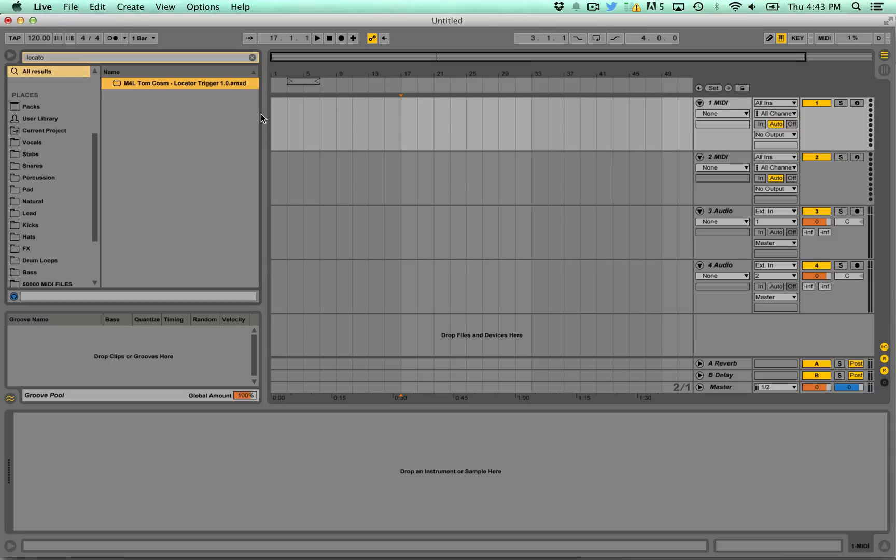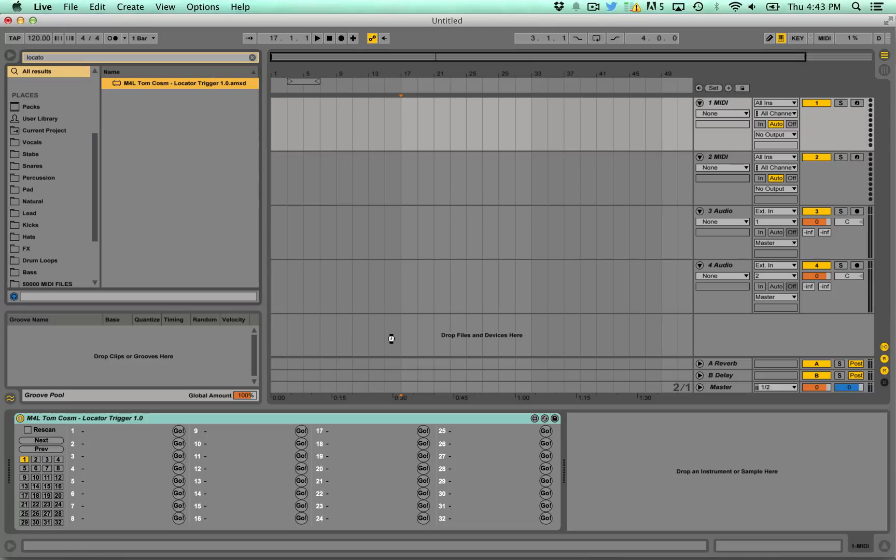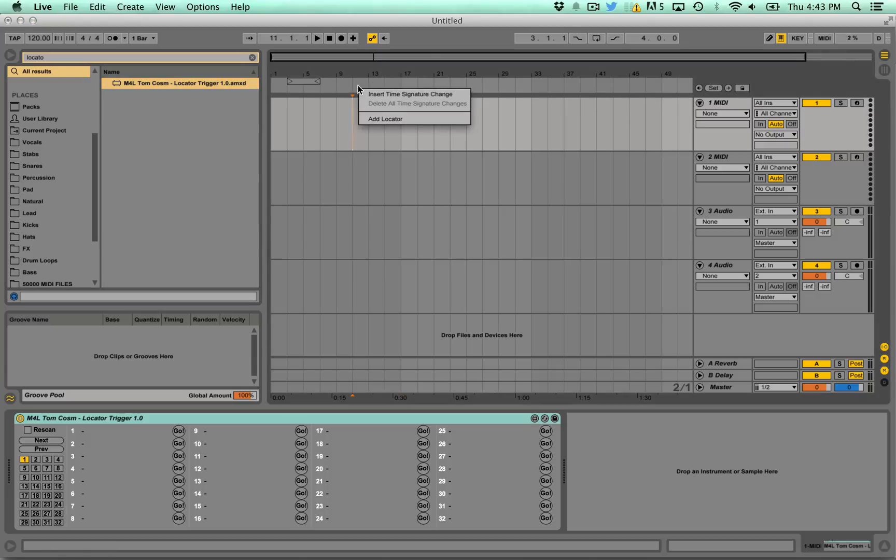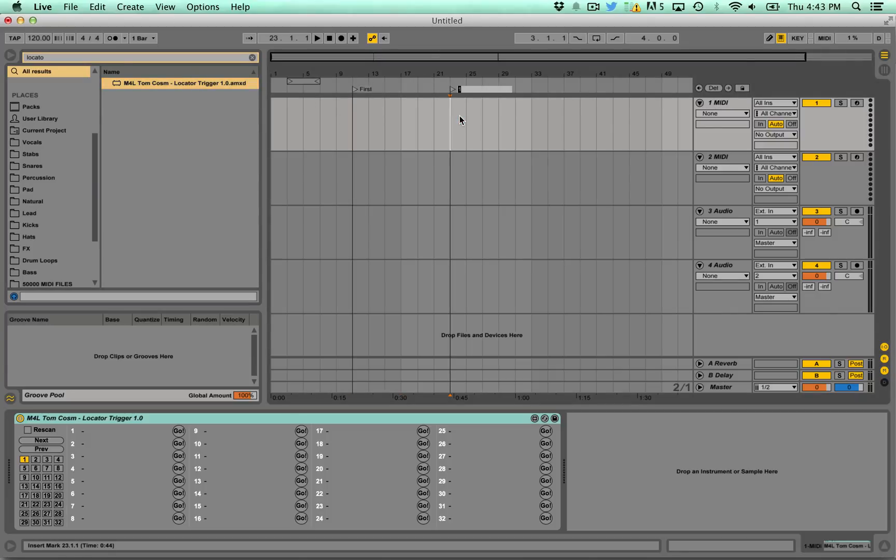So the first one is called Locator Trigger and what that does is once you load it in it will go through your set and analyze it to check if there's any location markers or locator points in your set. So first let's just add a couple here to show you. Second, just one more.